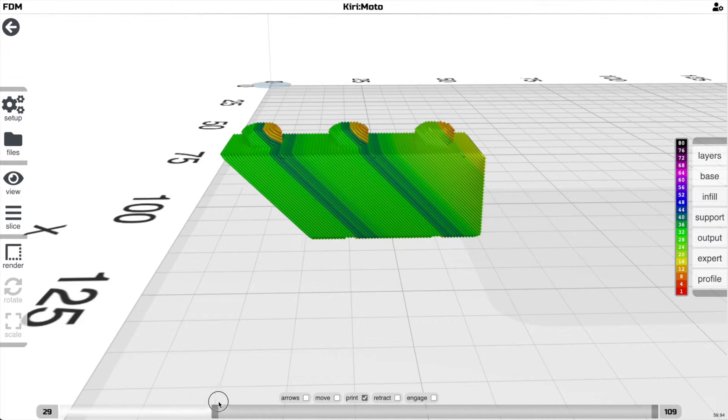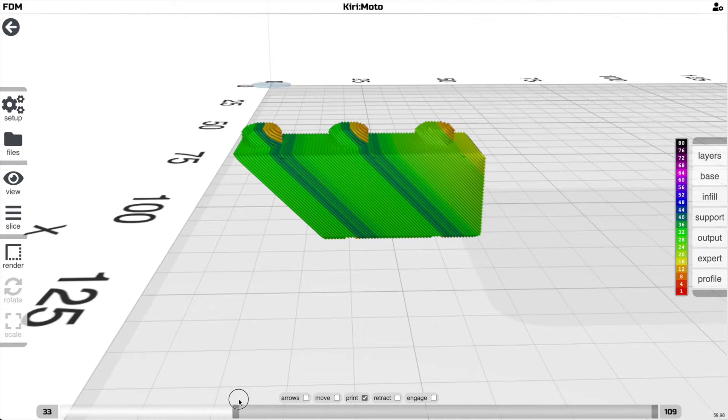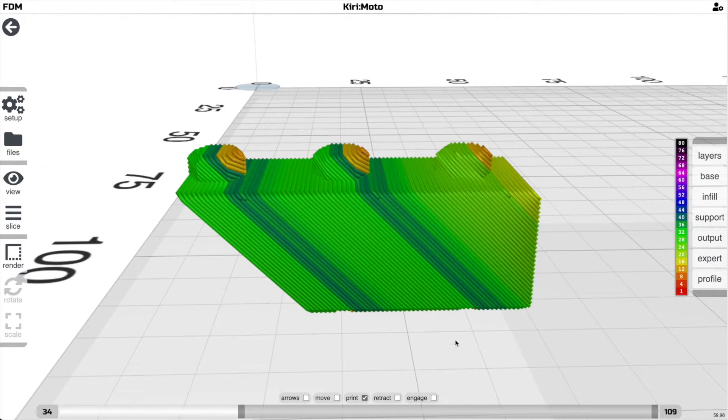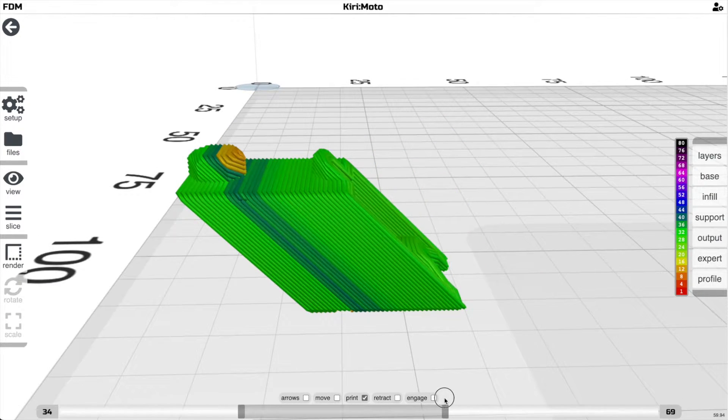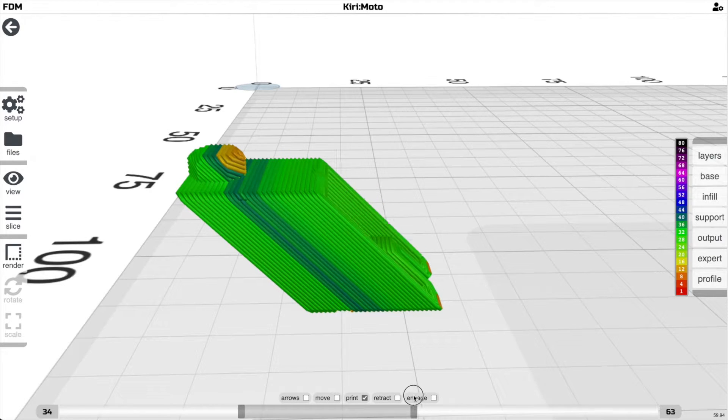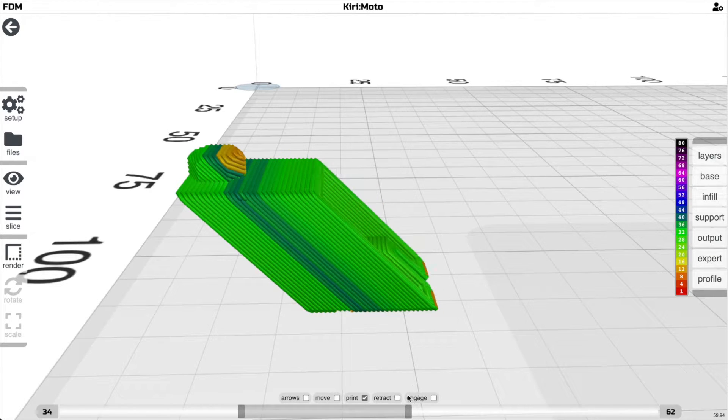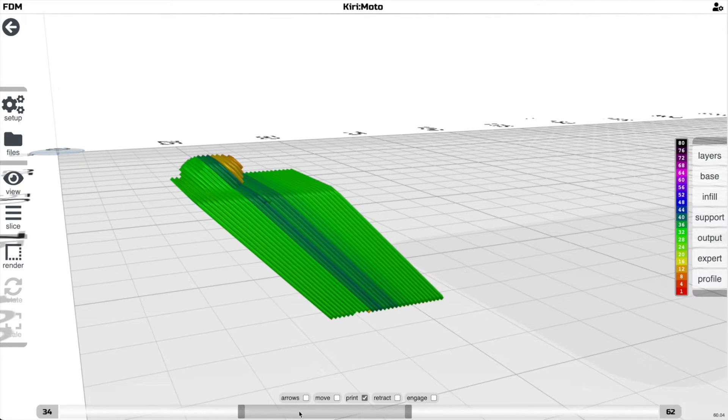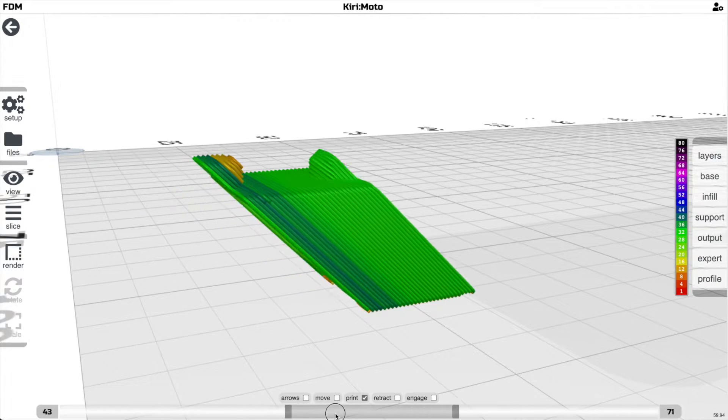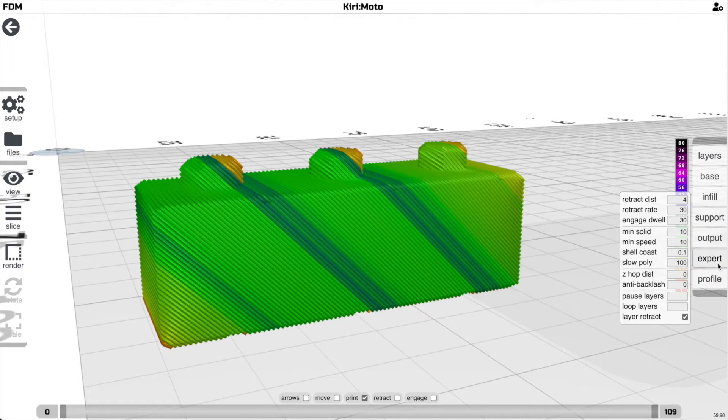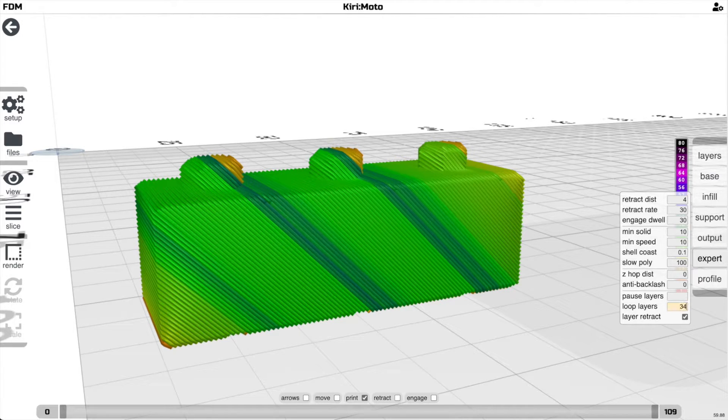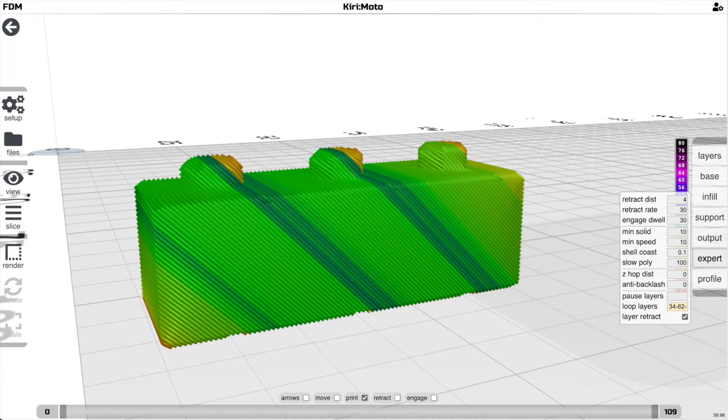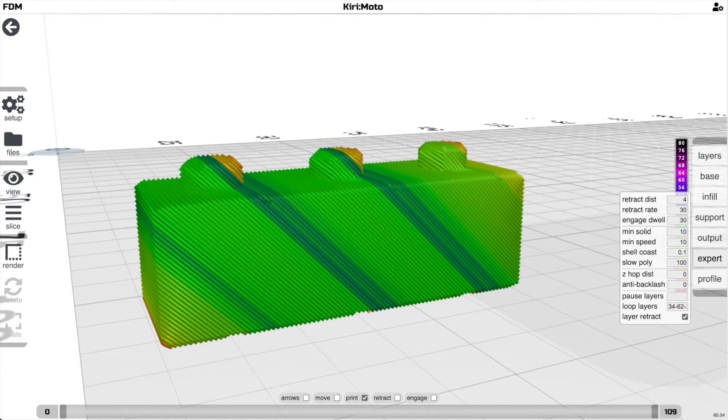So what you do is you find the beginning of the region that you want for your loop and you find the last area, and it's an area that should be repeatable, obviously. So in this case, it's 34 to 62, and what we'll do is take that under expert and put it under loop layers, 34 to 62, and then the number of repeats that I want. So let's say I'm going to put two in here.